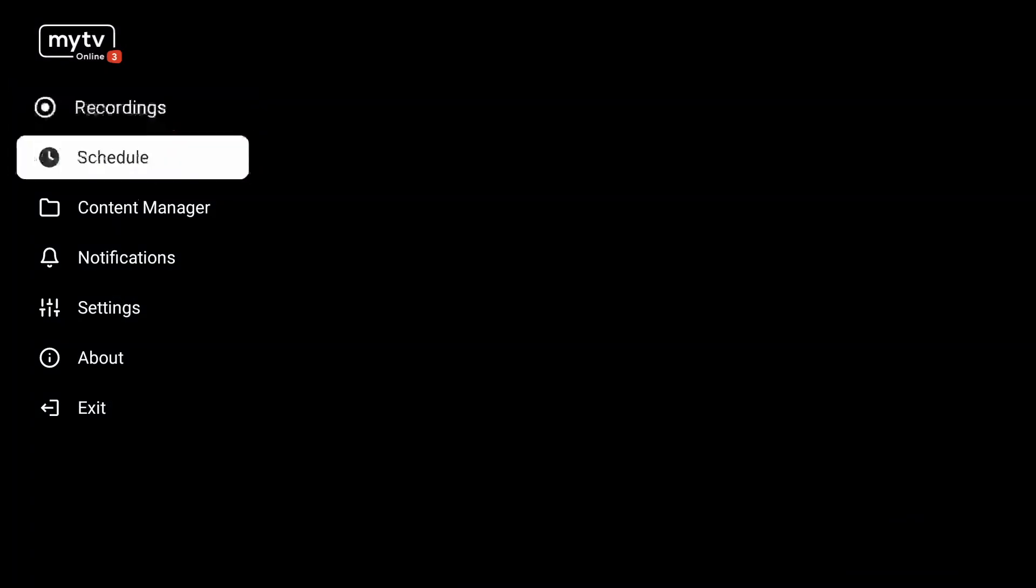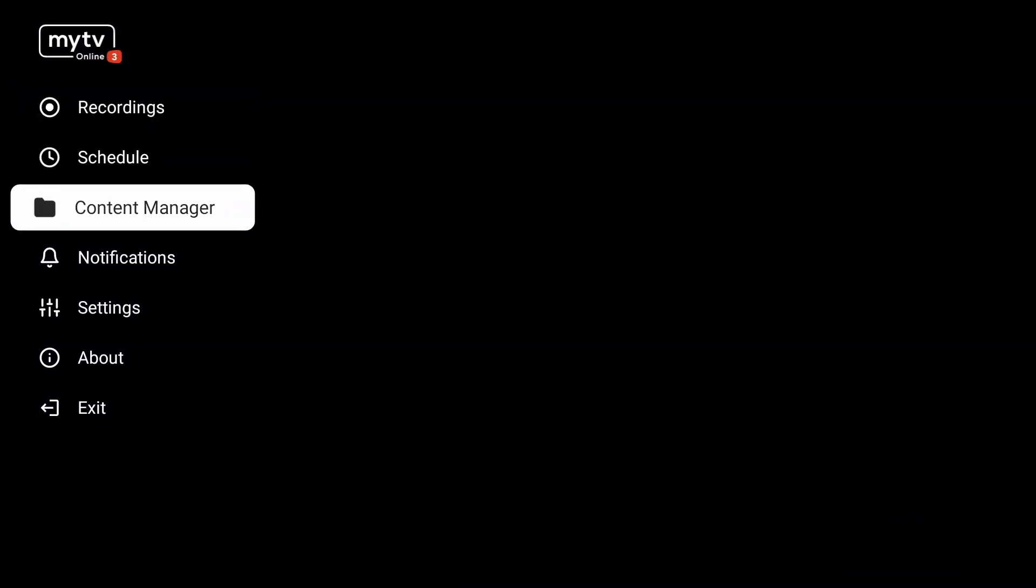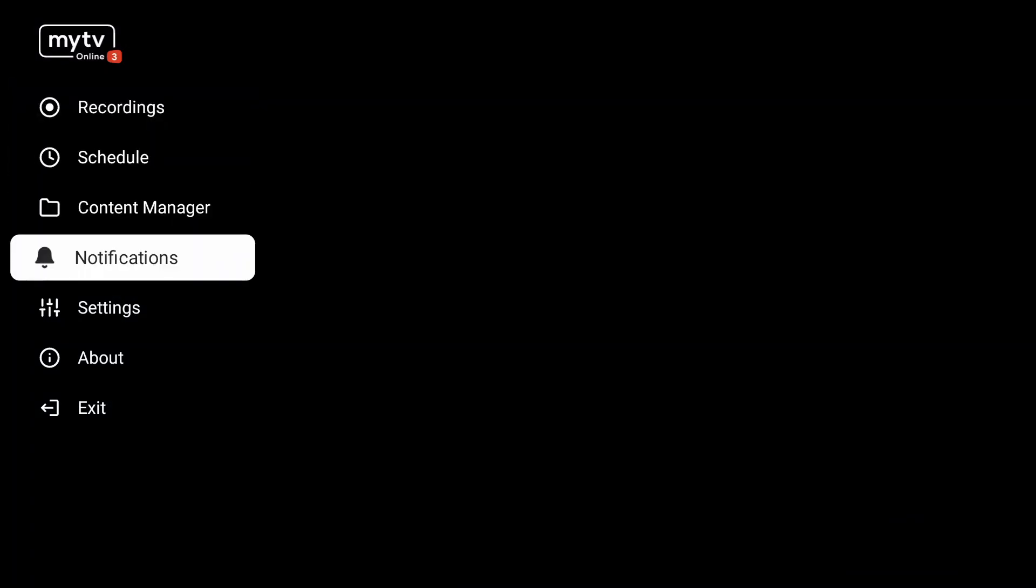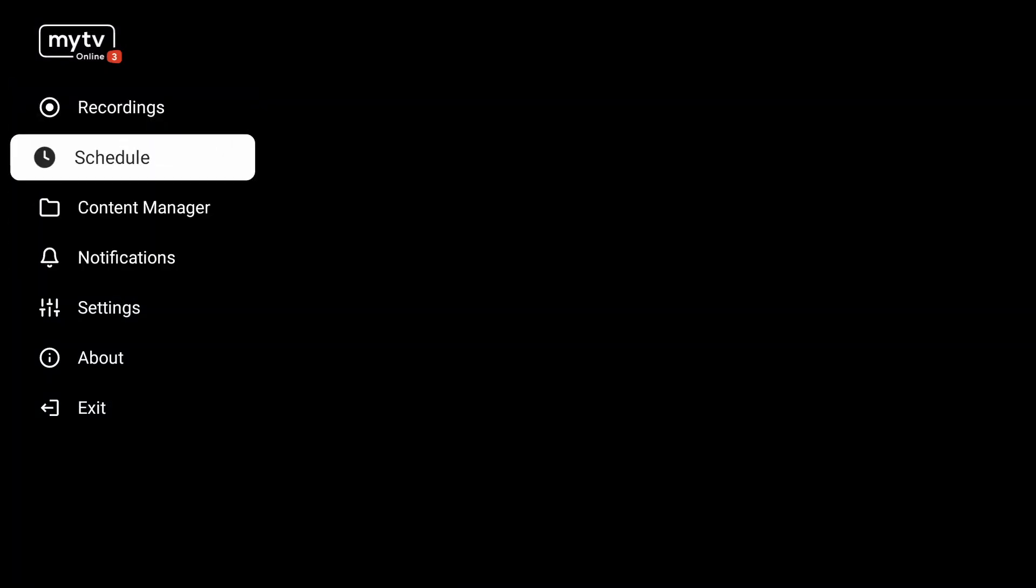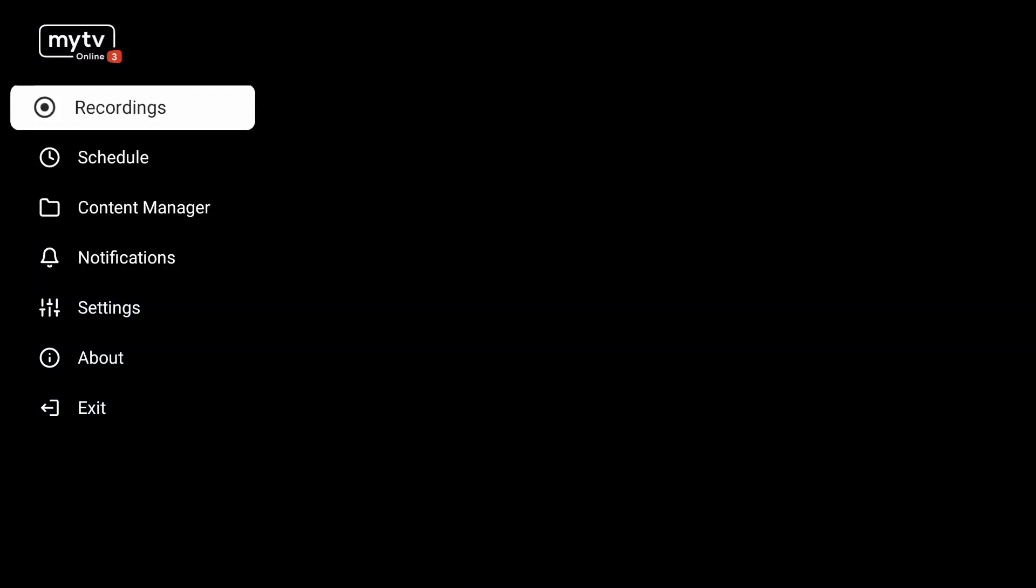Then here you can add your M3U playlist. Going back, we can see that the menu has been changed a little bit.